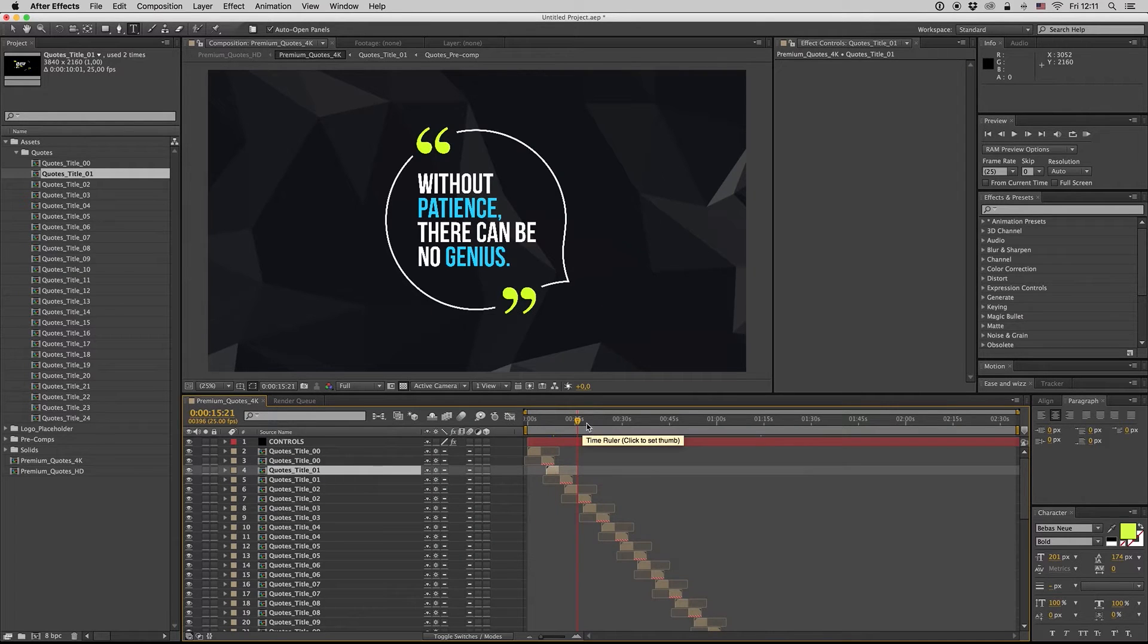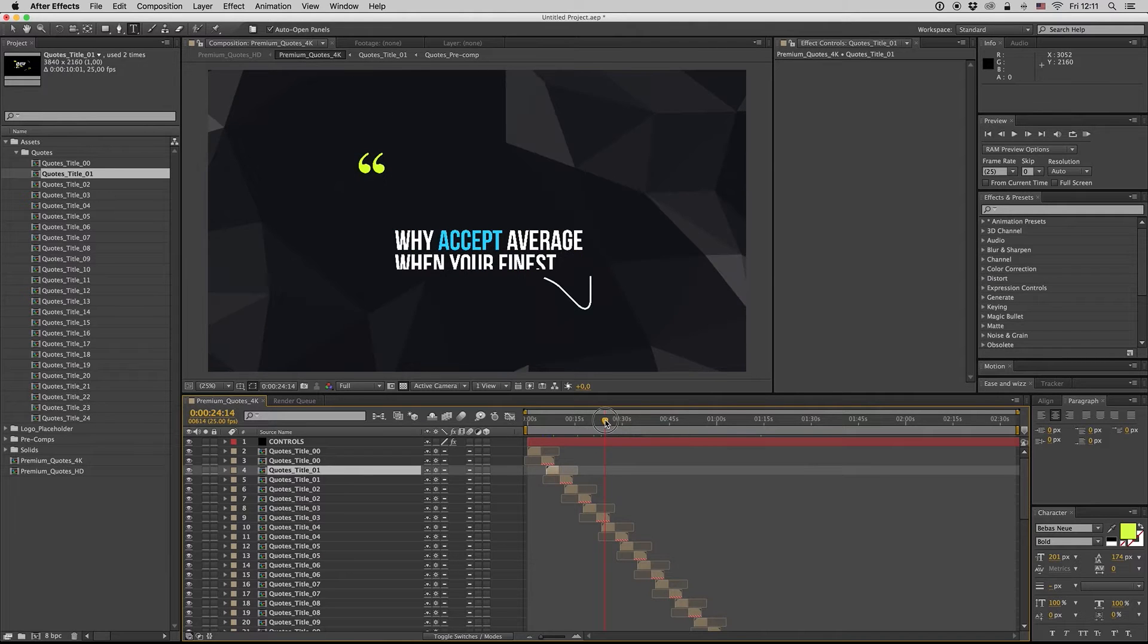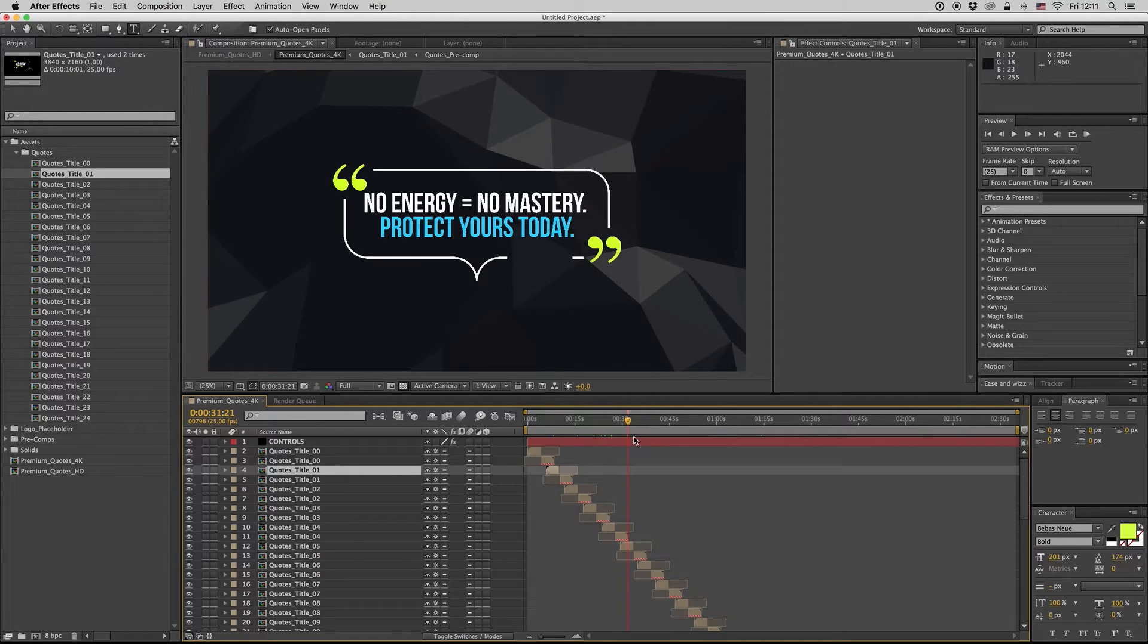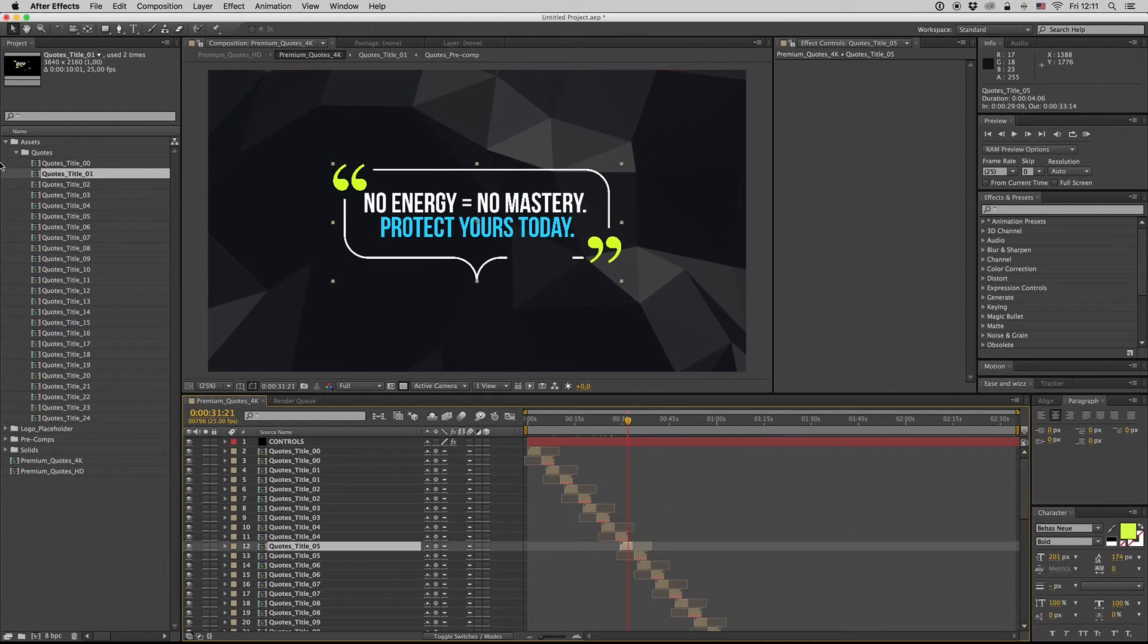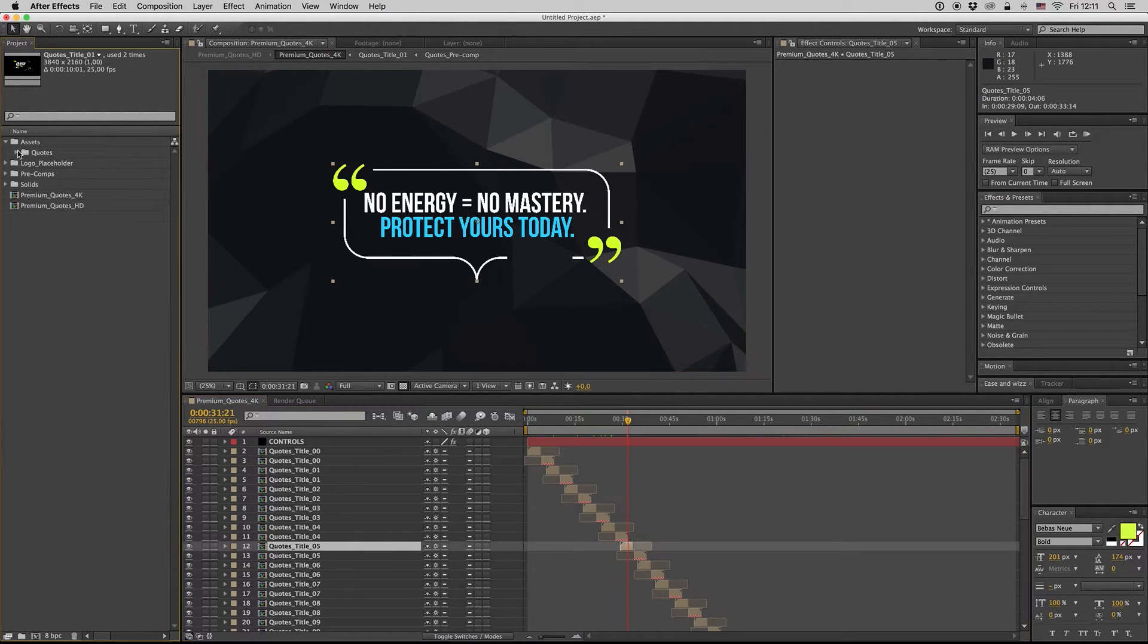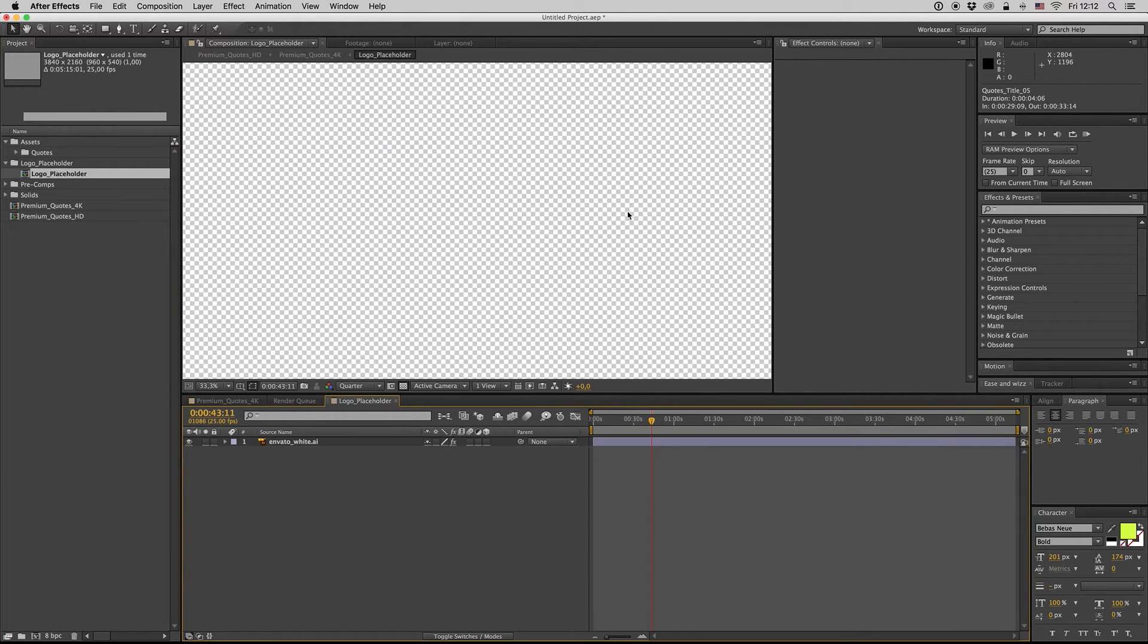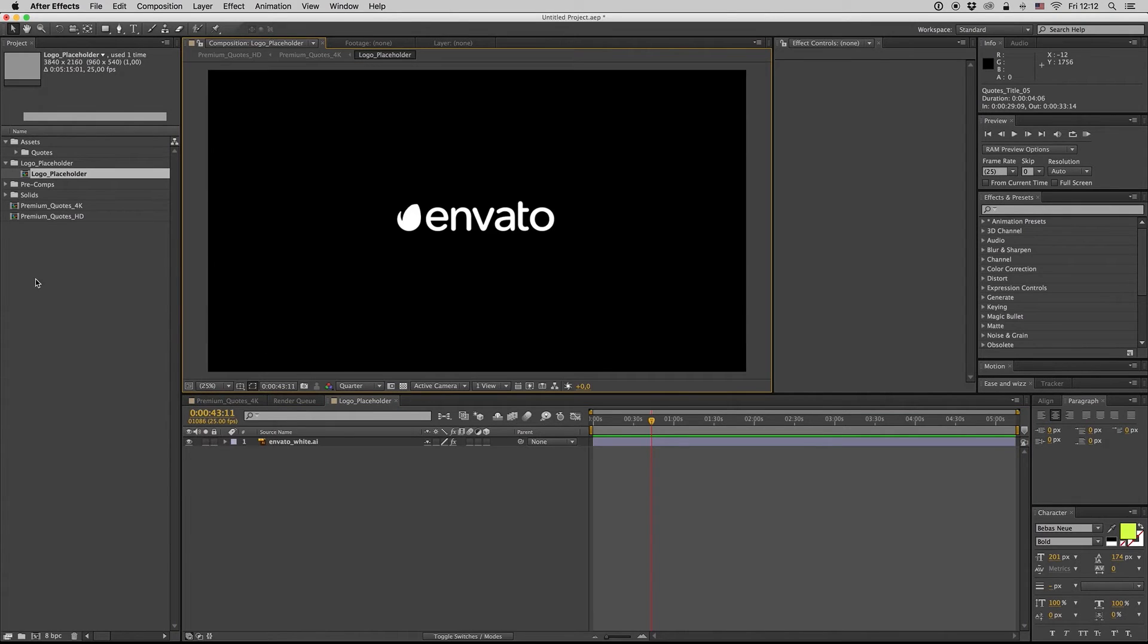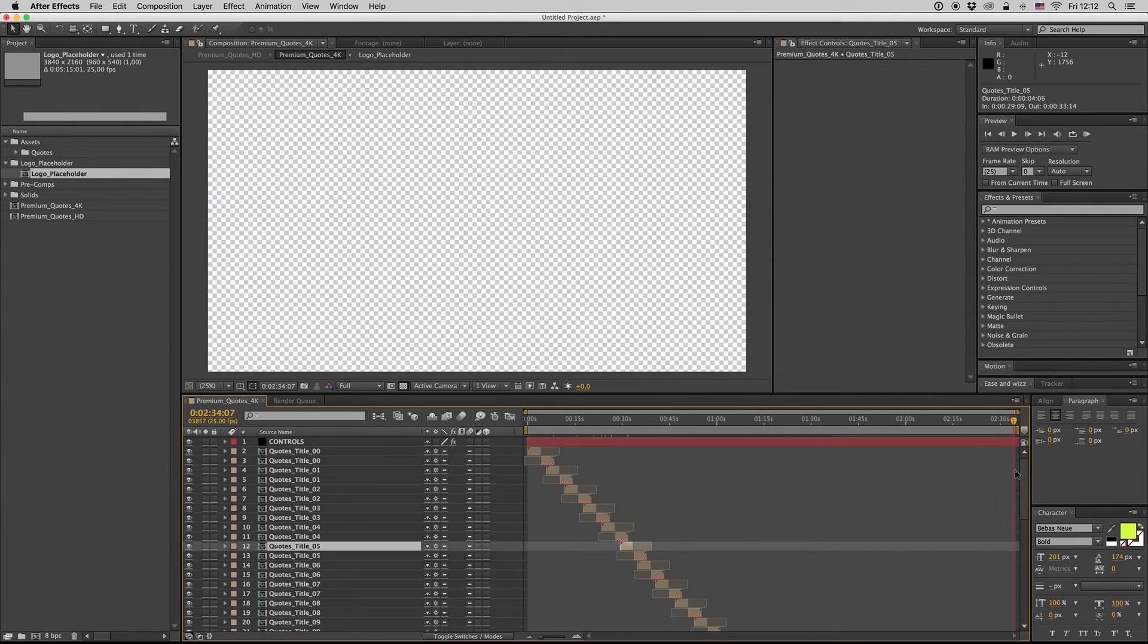On the quotes, also at the end, there is the logo placeholder. Just put your logo placeholder here, drag and drop your logo here, and you will find it here.